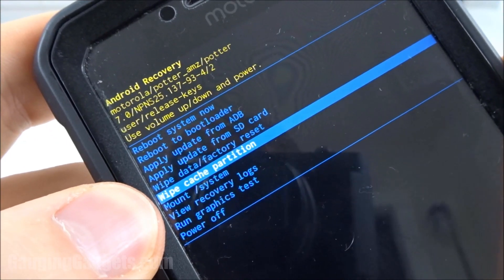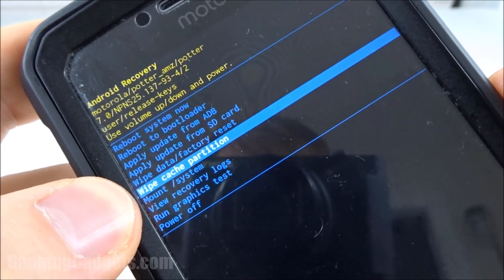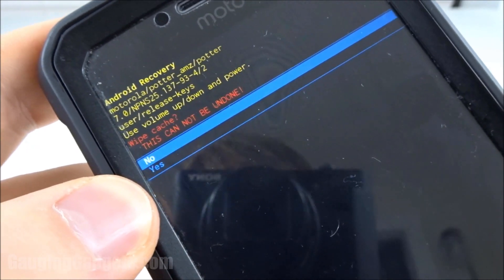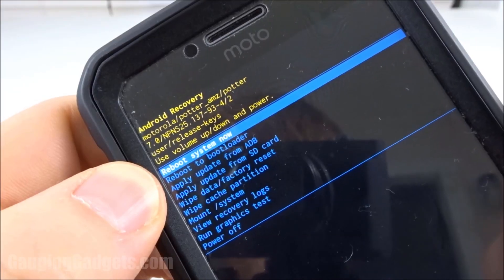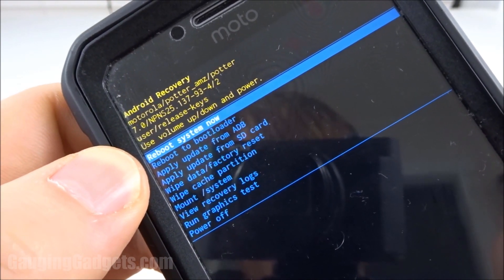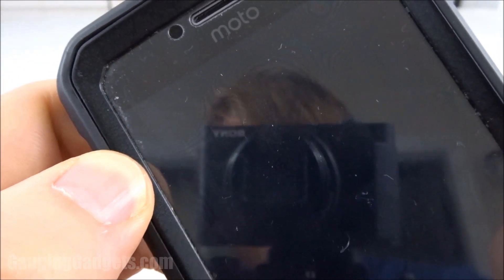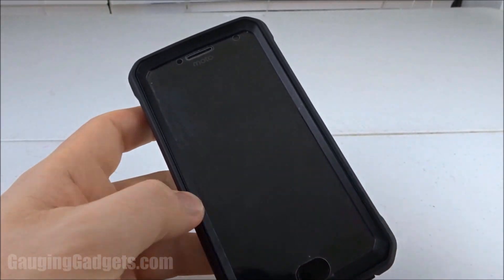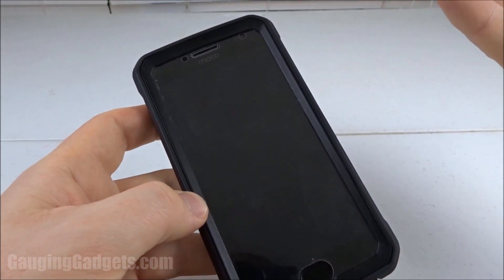Make sure you're selecting the right option, then press the power button to select it. We're going to say yes. It'll bring us back to this menu and we just hit the power button again for reboot system now. It'll go through, clear the cache partition, and then restart the phone.